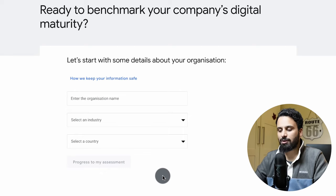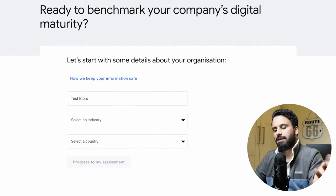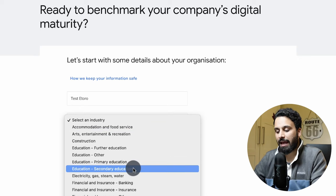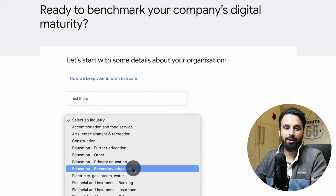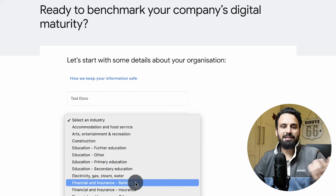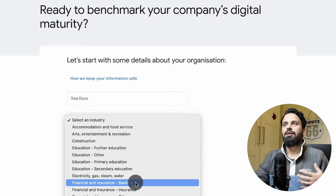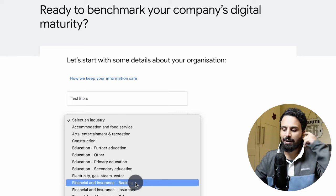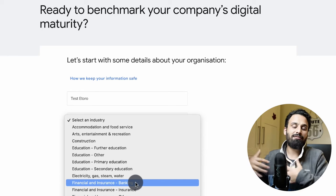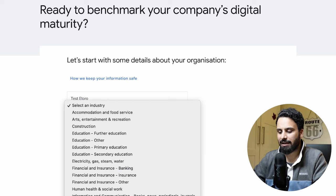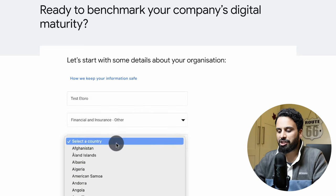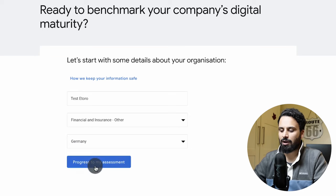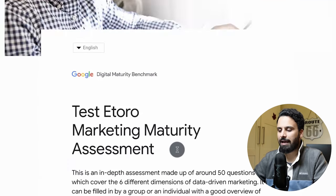Click 'Start Assessment.' Enter your organization name — for example, I'm using eToro as a hypothetical client. Select your industry accurately, because the questions may change and your competitor score will also differ by industry. For instance, e-commerce requires running shopping campaigns, which affects the questions and your score. I'll select Financial and Insurance. Also select your country, as it will gauge you against competitors in your region. Then click 'Progress My Assessment.'